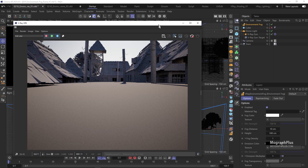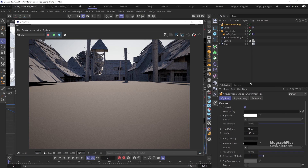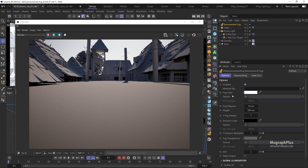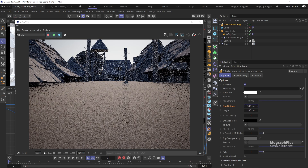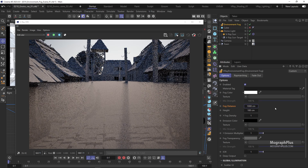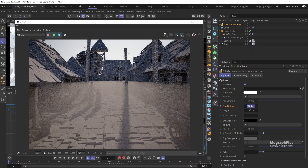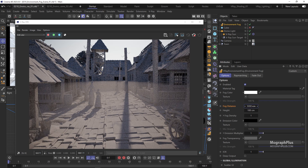The first parameters I want you to look at are fog distance and fog height. Fog distance controls the fog density — larger values make the fog less dense, while smaller values make it more dense. If I set the fog distance to 100 centimeters we get a dense fog, and as I increase it to 500, 1000, 2000, or 5000 centimeters, the fog becomes less dense.